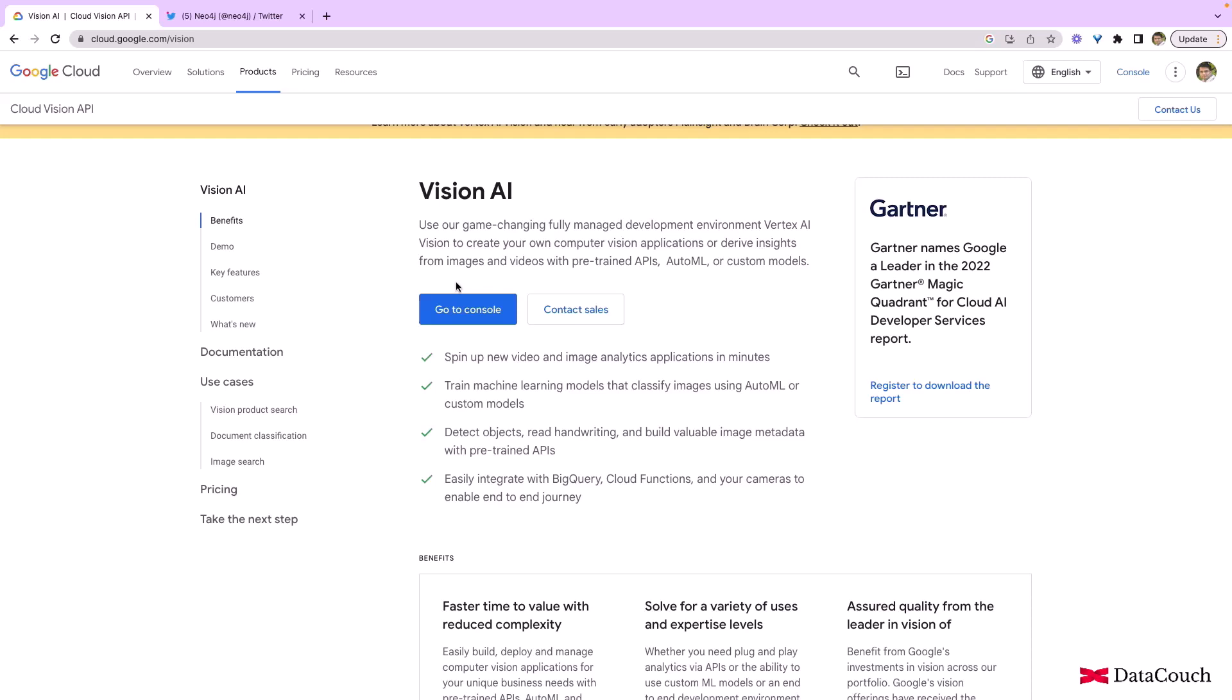Vision AI is one of the services of Google Cloud Platform. This Google Cloud Platform is very powerful when it comes to artificial intelligence, and this Vision API provides computer vision capabilities so that we can perform analytics on completely unstructured data like images and videos. We can even detect objects, we can read handwriting, we can read a lot of image-related metadata, and it can easily integrate with other cloud services from Google.